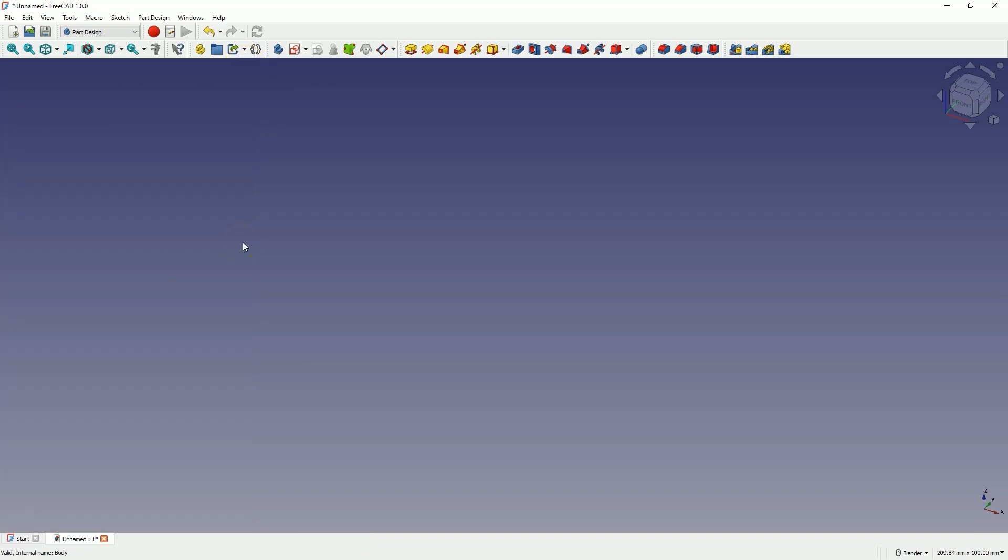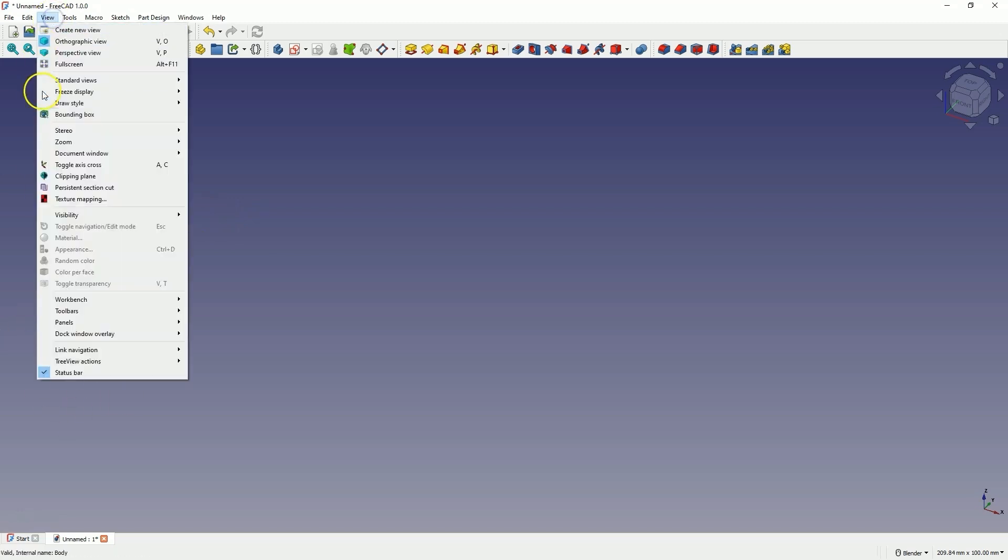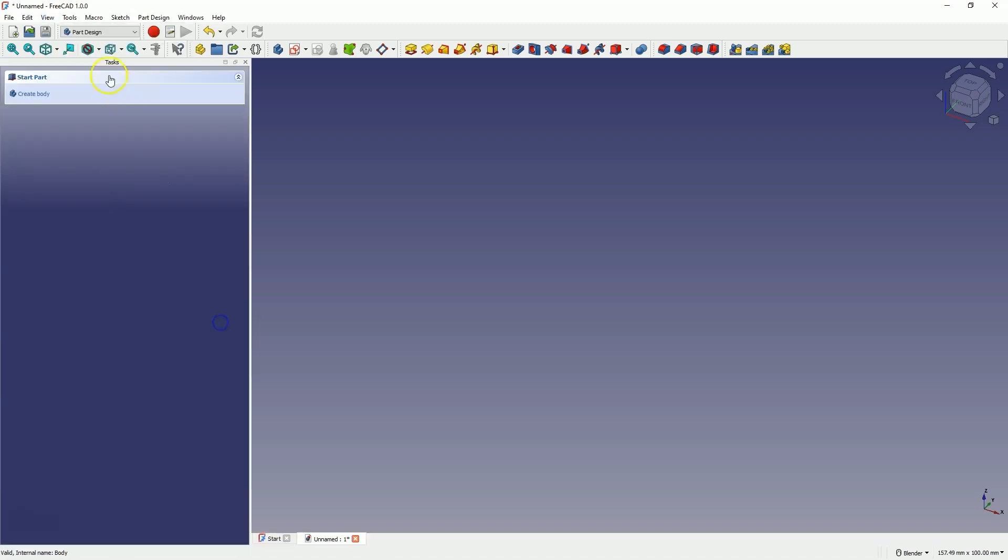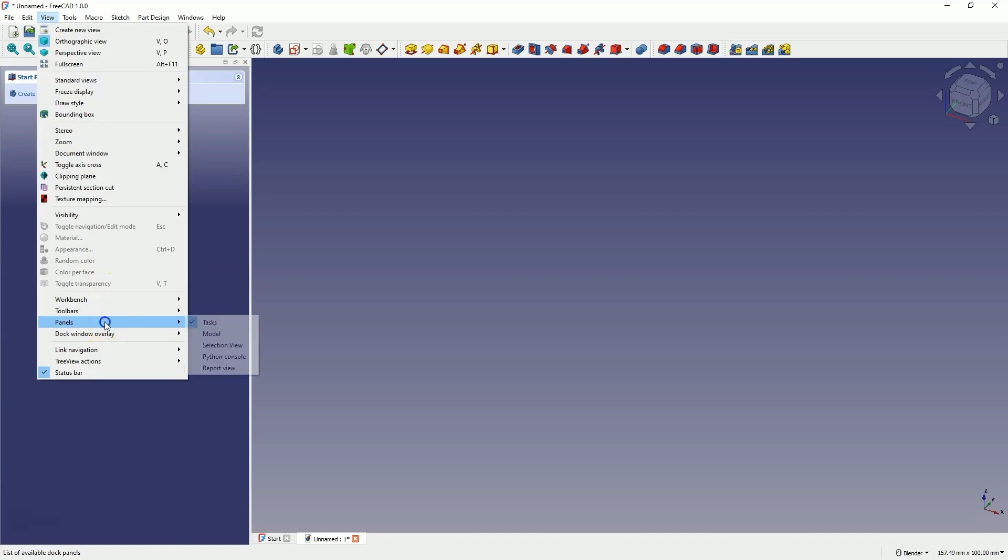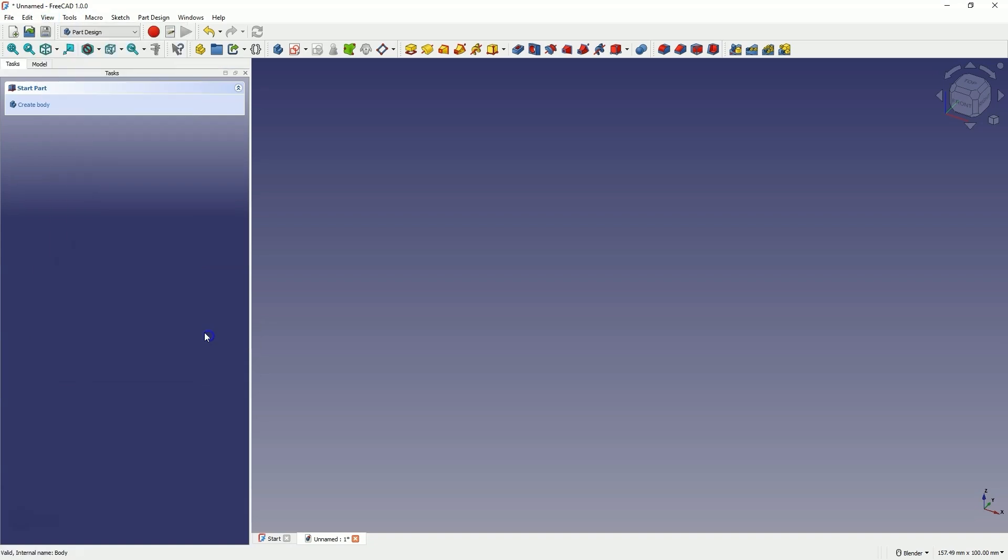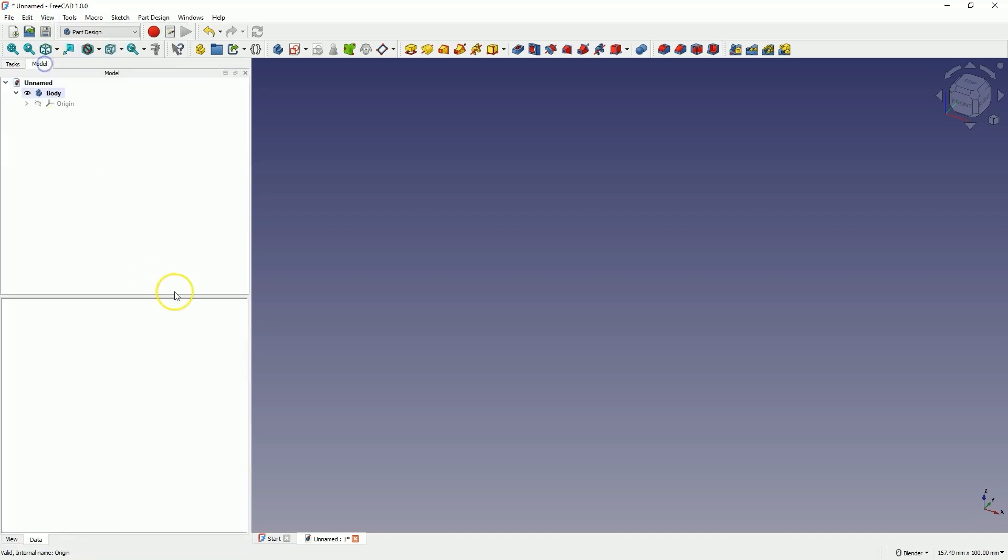And this model tab is quite important, and to turn on the visibility of these tabs, select panels from the view menu. And here we have the tasks and model tabs. We simply turn on the visibility of these tabs. And now everything is visible, and we can use these tabs.